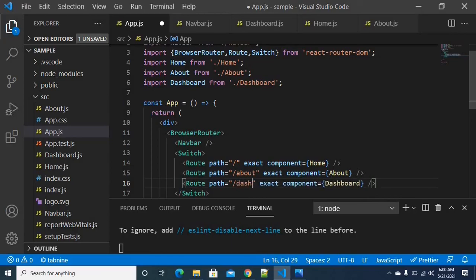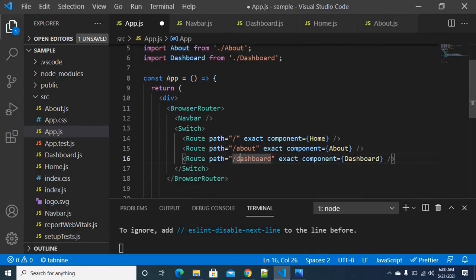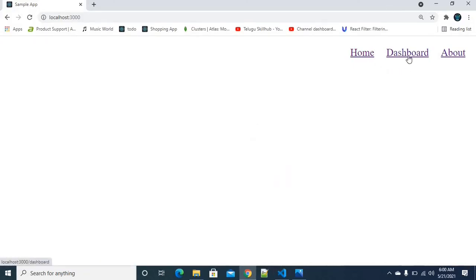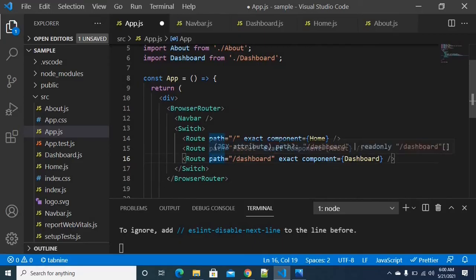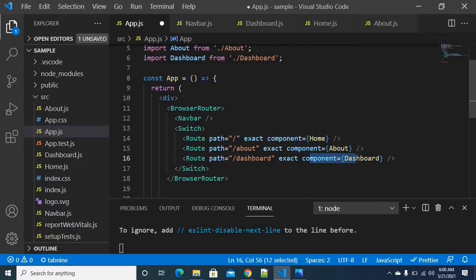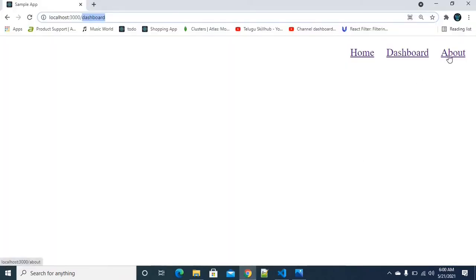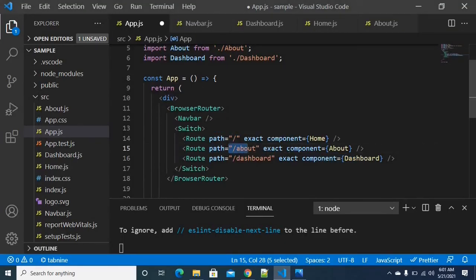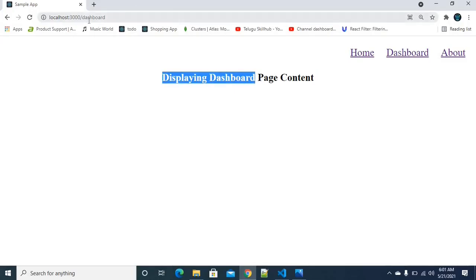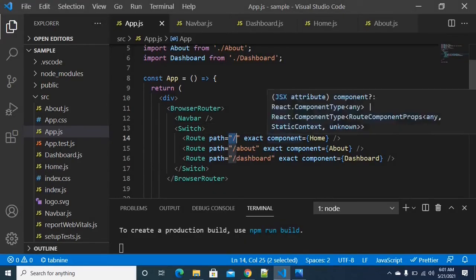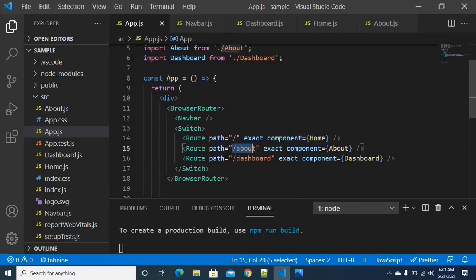Slash dashboard and slash about — each path needs to use its respective component. It's very simple. I am going back to the browser. I can see the dashboard page loads on slash dashboard. I am checking that slash only loads the Home page — Welcome to home page. The routing is working correctly.